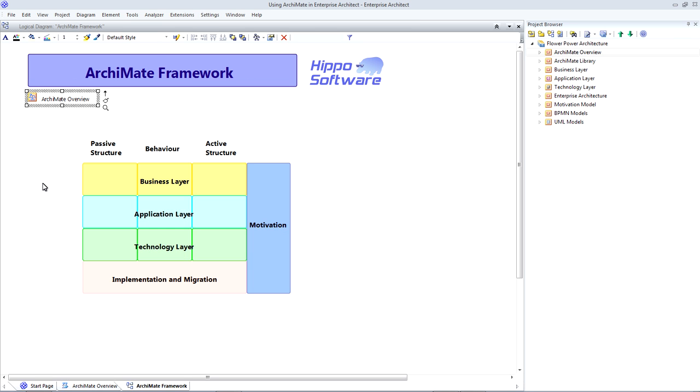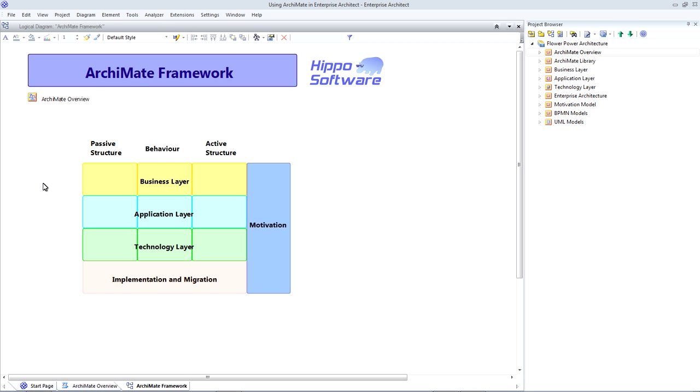So first of all, to take a look at the ArchiMate framework. ArchiMate is a technical standard developed by the Open Group, who are an independent technology consortium. ArchiMate is a graphical language for modeling enterprise architectures. As you can see from this diagram, the ArchiMate framework splits into three core layers: